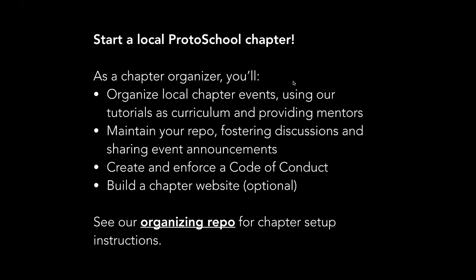There is an overarching code of conduct for ProtoSchool to encourage us to create a vibrant and inclusive community where everyone's treated with respect and feels very welcome. But as a chapter organizer, it's your responsibility to make sure that your specific chapter, both the repo and the events, has a code of conduct that you're responsible for enforcing.